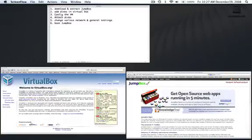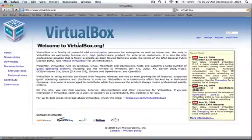Hi, I'm Sean from Jumpbox, and this tutorial is going to show you how to get a Jumpbox working on VirtualBox, which is the open-source virtualization technology from Sun.